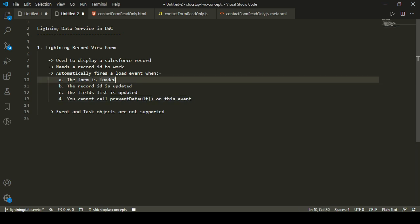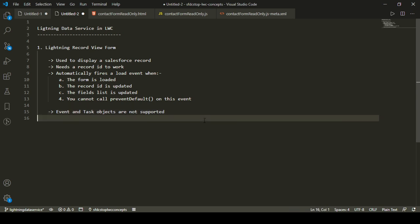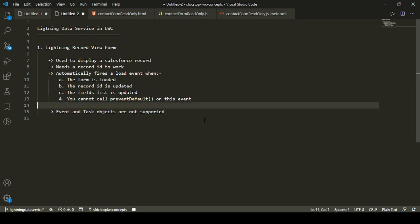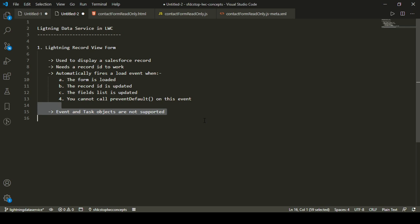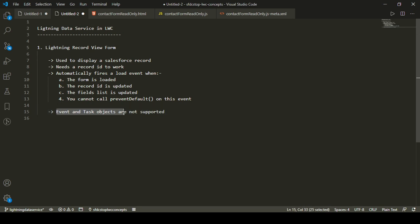The last thing to note when using lightning record view form is that Event and Task objects are not supported. People often forget this — if you try to display a Task record and it's not rendering at all, that's why. Keep in mind you cannot use Event and Task object records with lightning record view form.